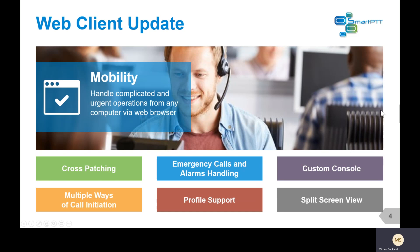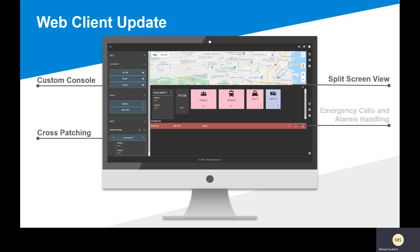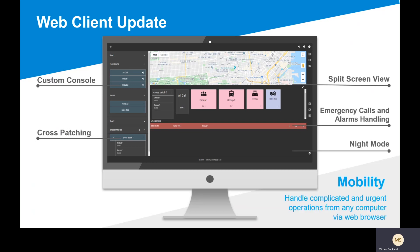There's also a split screen view. The next slide gives an example of what the dispatcher interface can look like based upon creating your own custom console. On the lower right side, you can see a custom console that was created. In that custom console, there's an area for cross patching, and at the lower left, you can also have a cross patching box to connect different talk groups or different radio systems together. In the split screen view, you can see your GPS map up at the top and your custom console at the bottom.